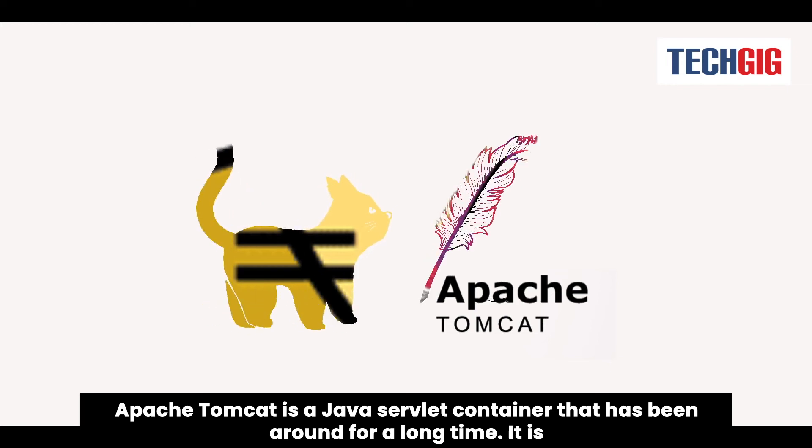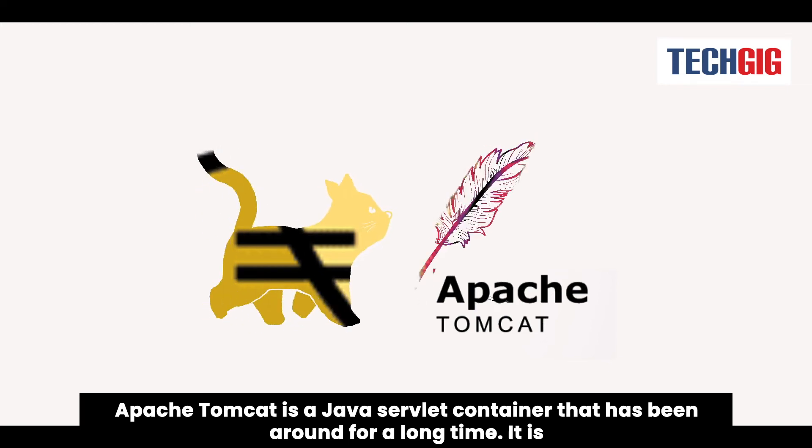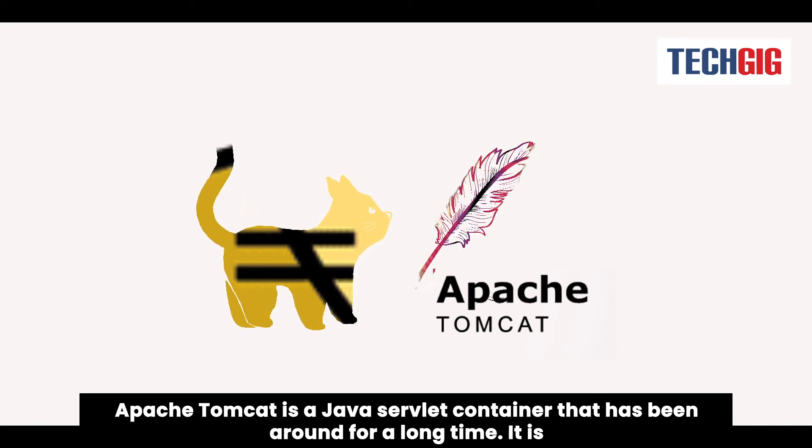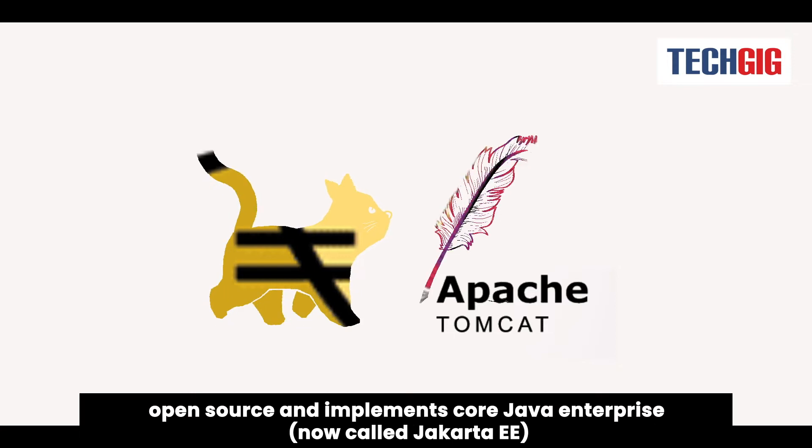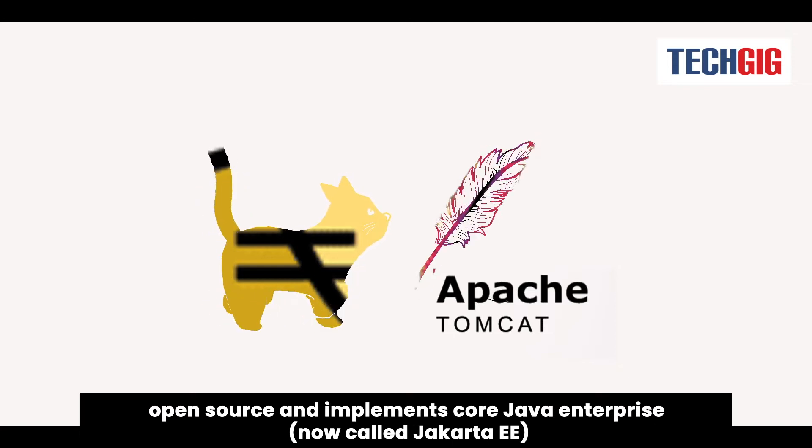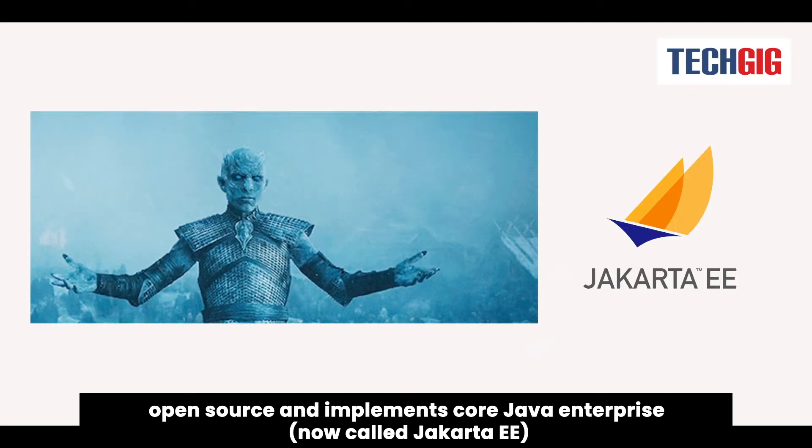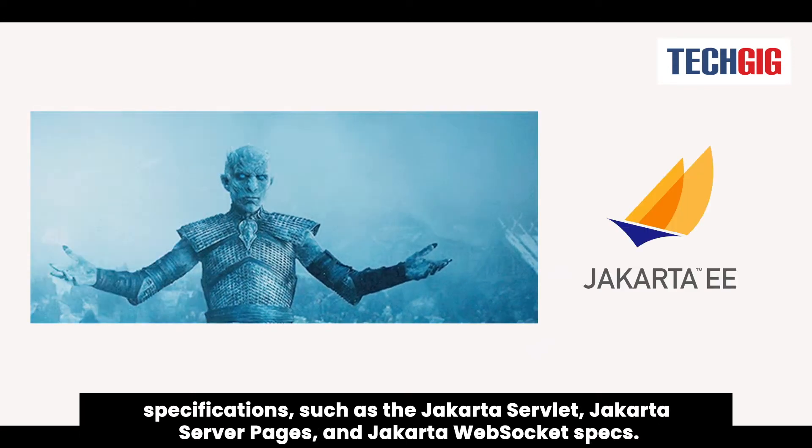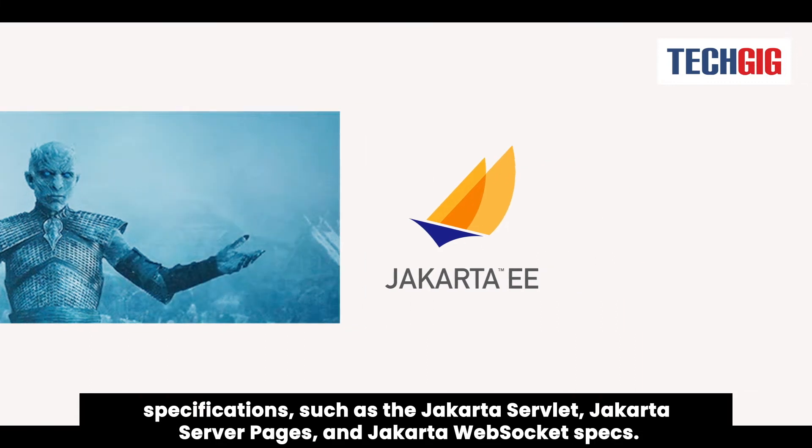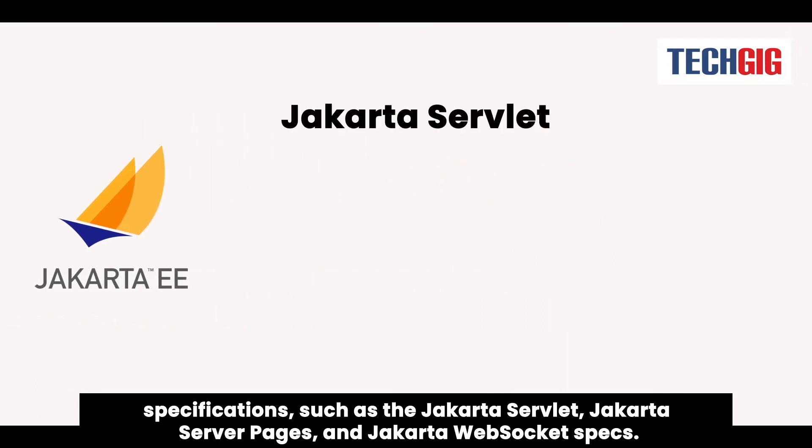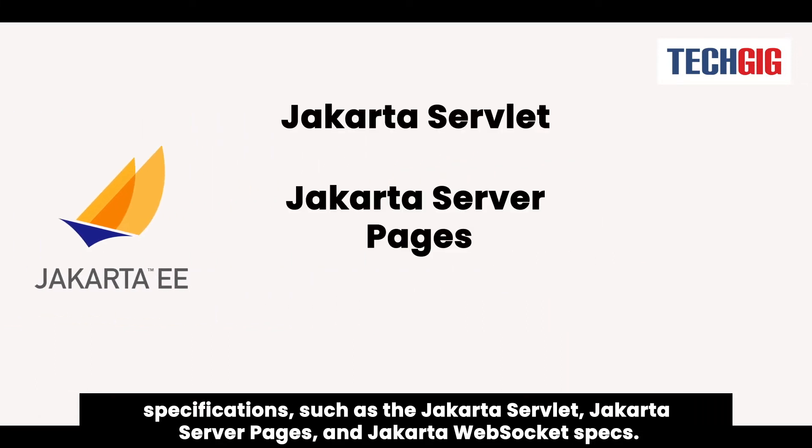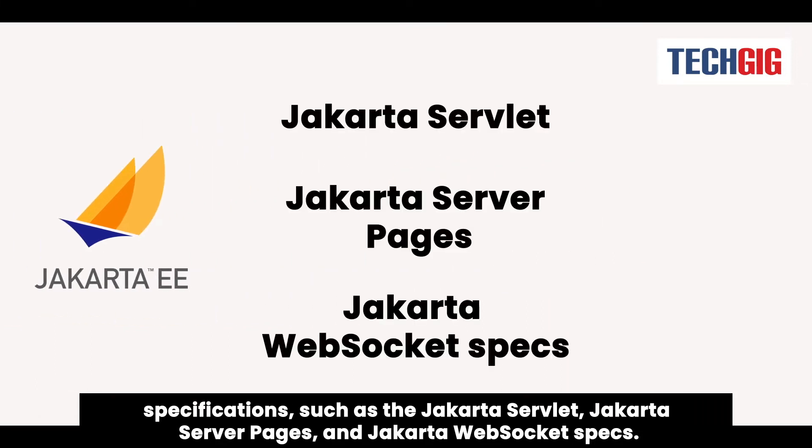Apache Tomcat is a Java servlet container that has been around for a long time. It is open source and implements core Java enterprise, now called Jakarta-e, specifications such as the Jakarta servlet, Jakarta server pages, and Jakarta WebSocket specs.